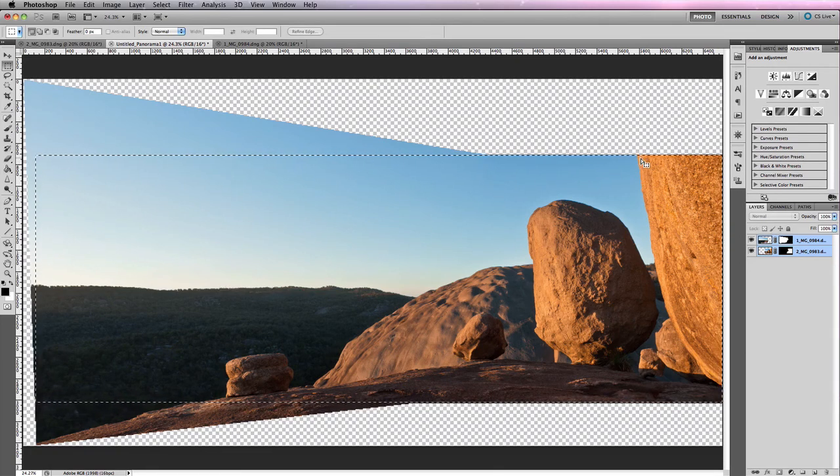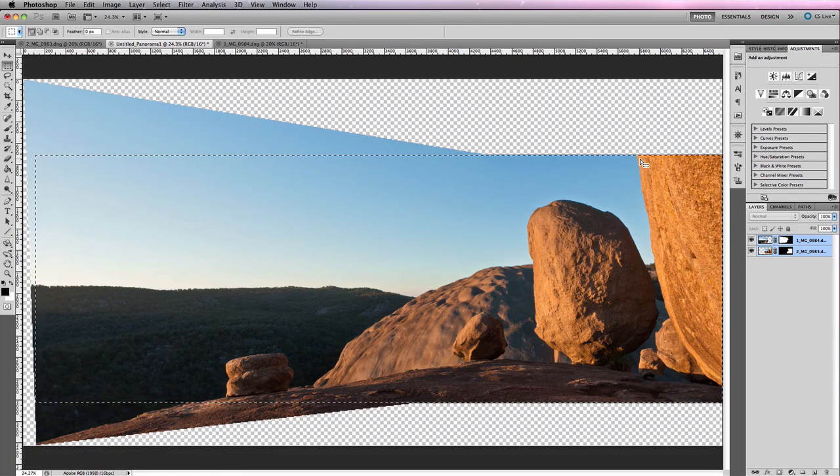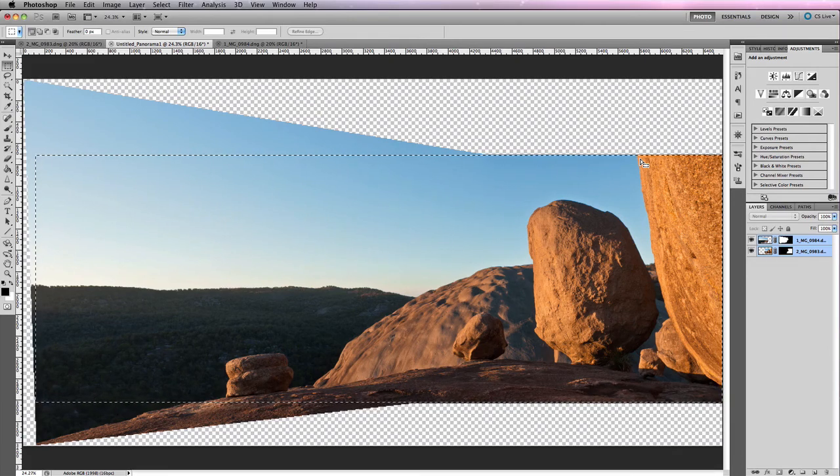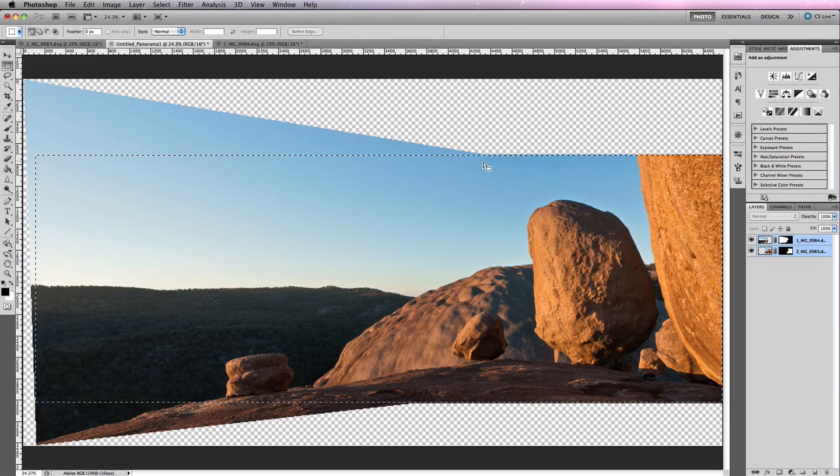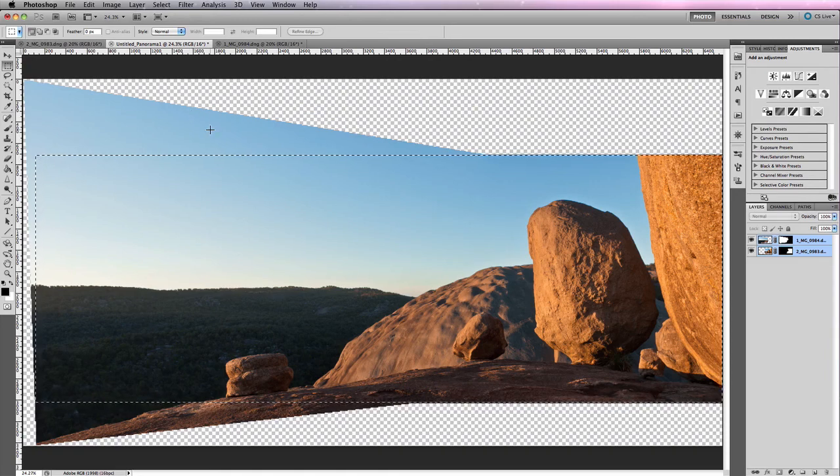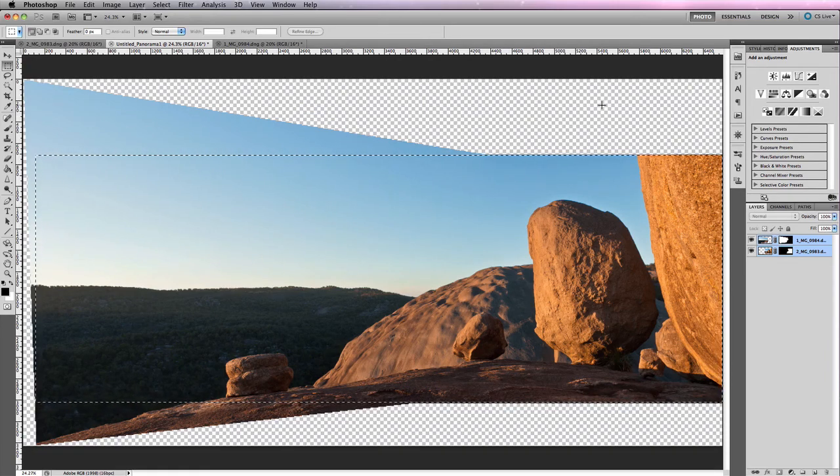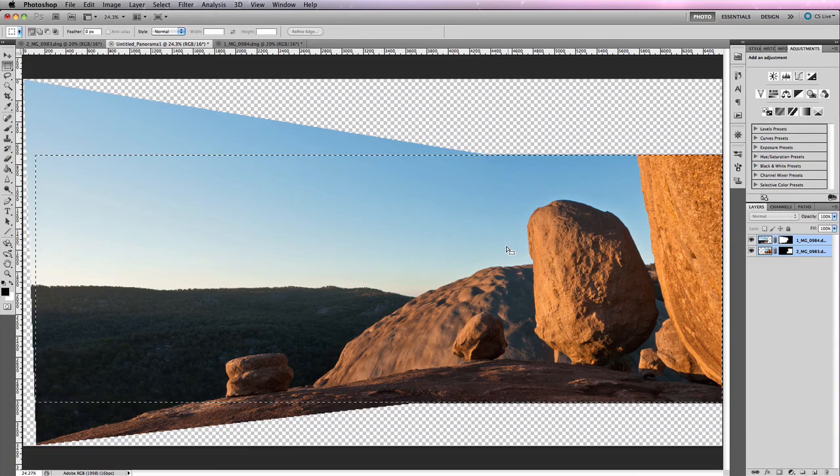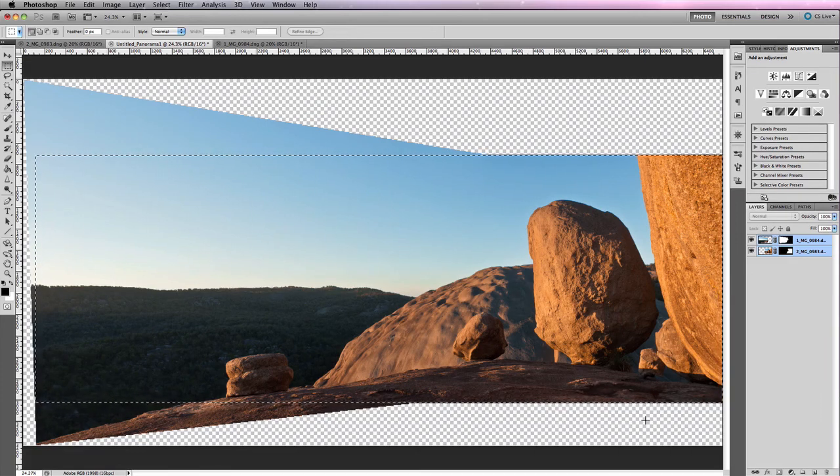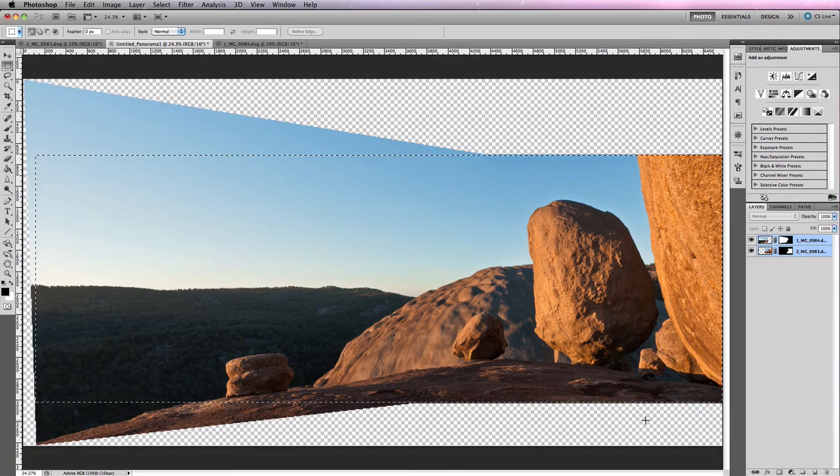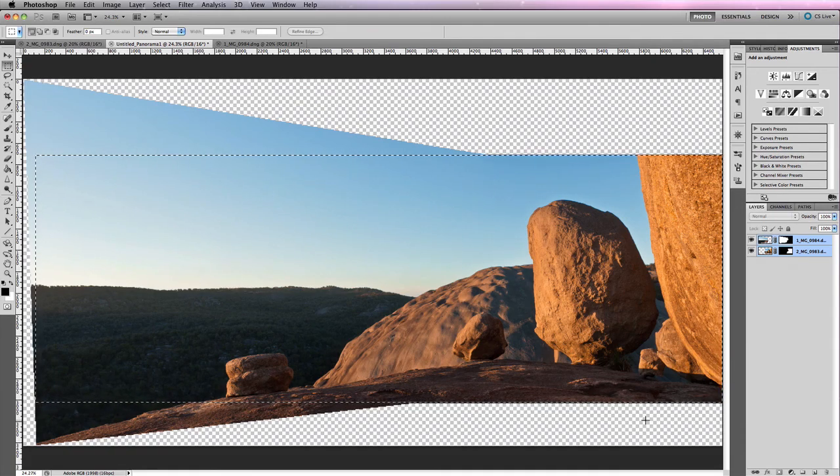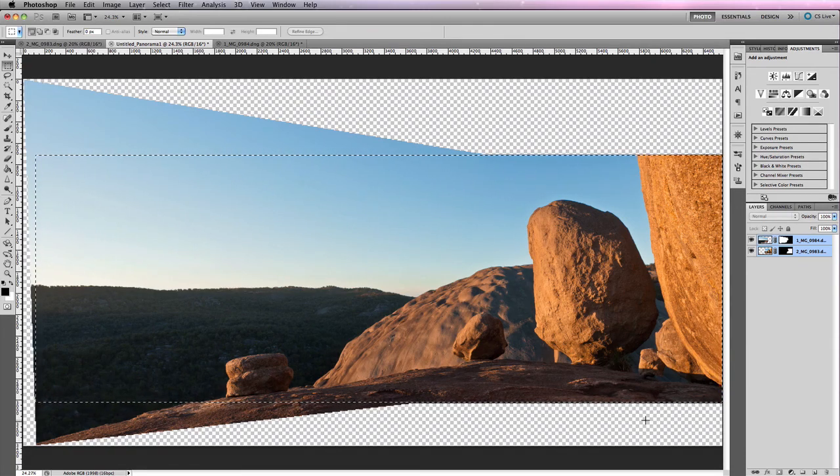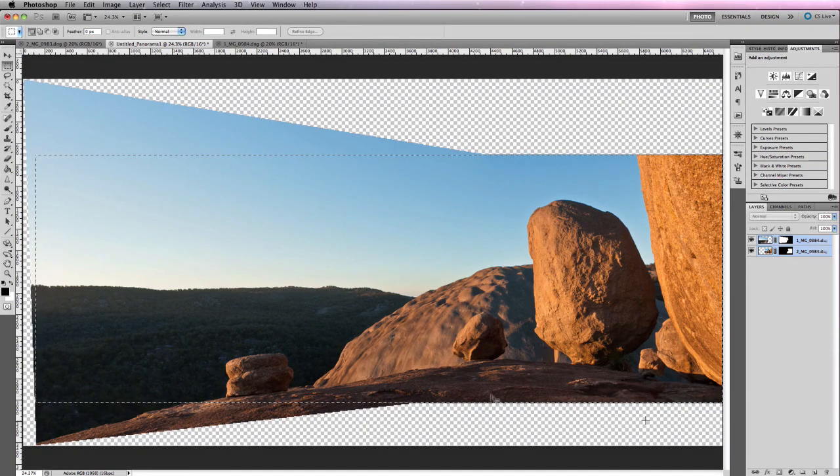And then you can go ahead and make some slight adjustments using the clone stamp or the spot healing brush tool in order just to extend some of these areas. Obviously with the sky it would be relatively easy to extend that up and onwards. But for some of these bottom areas here they're going to be a little bit awkward and you'll need to do some fine-tuning in order to get them to a place where you're happy with to include them in your full image.